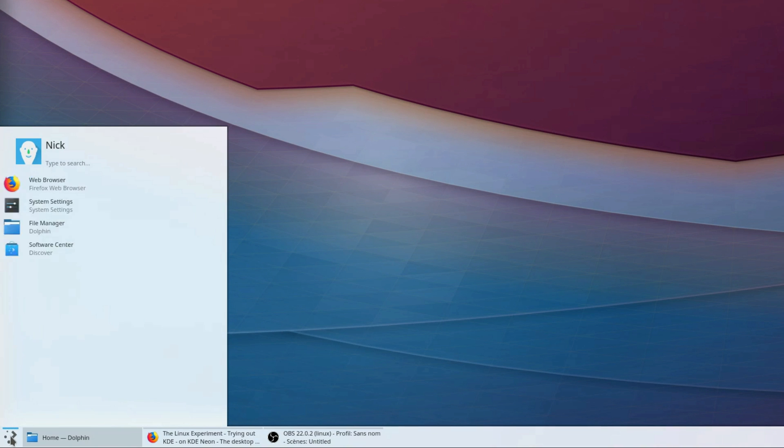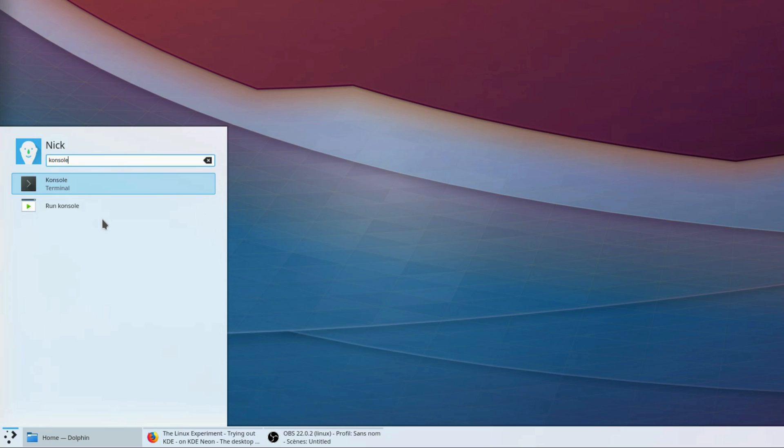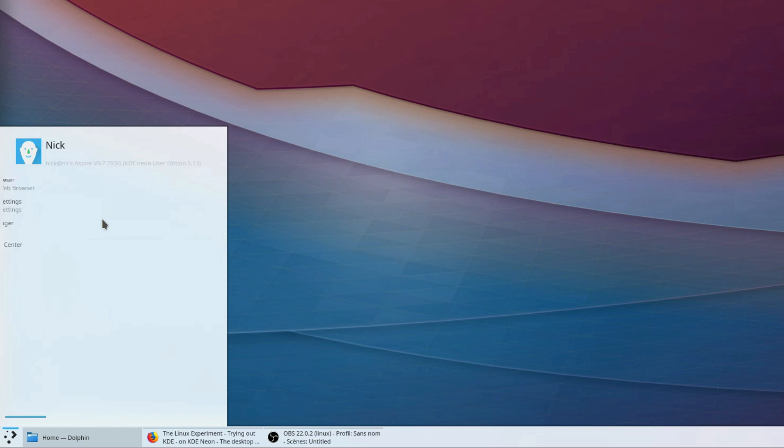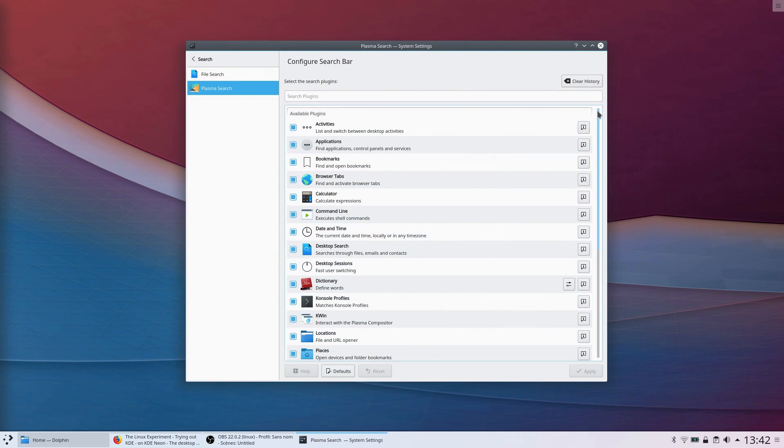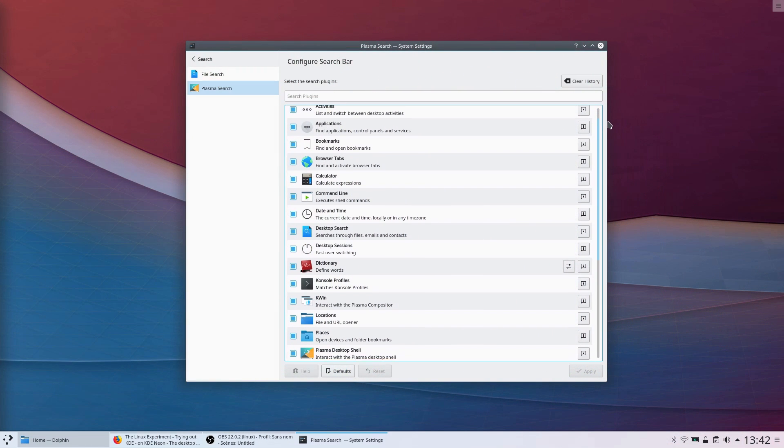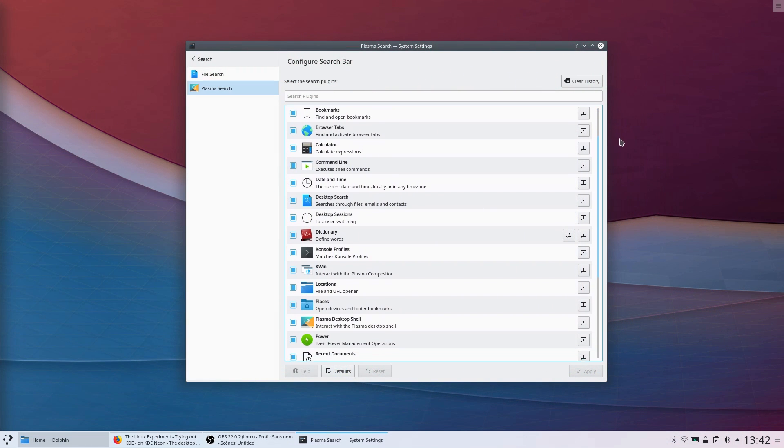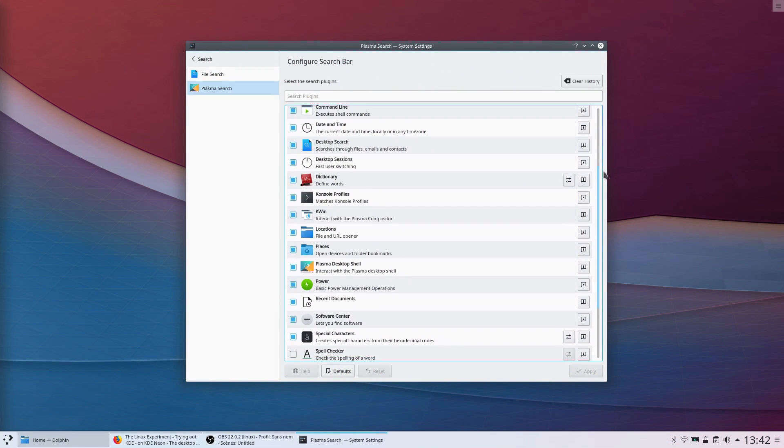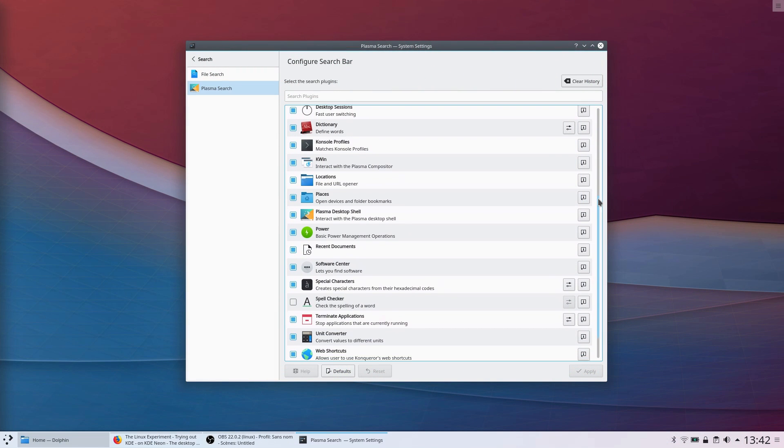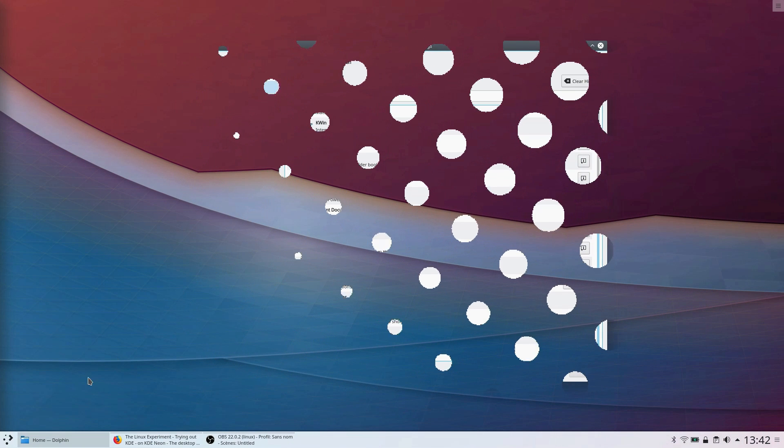Obviously, it has search baked in right from the start and it works perfectly. Just tap the super key and start typing and you'll get everything from apps to files, to open windows, browser tabs, bookmarks, calculations. It's a very handy feature I'd love to see in elementary OS.